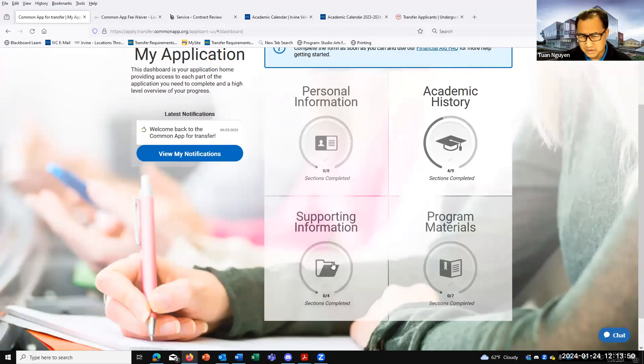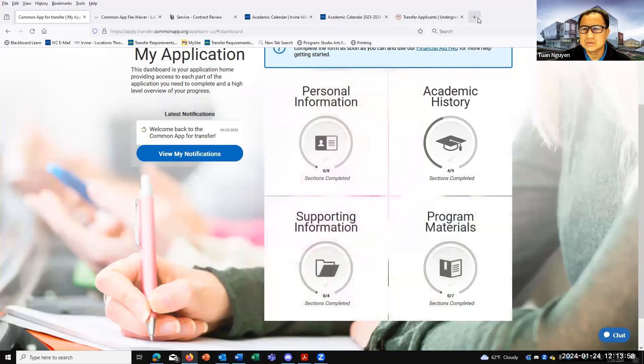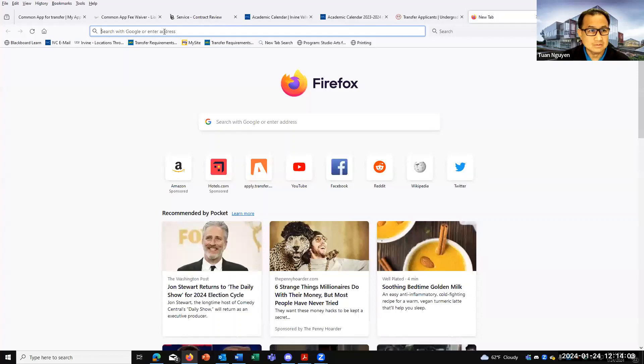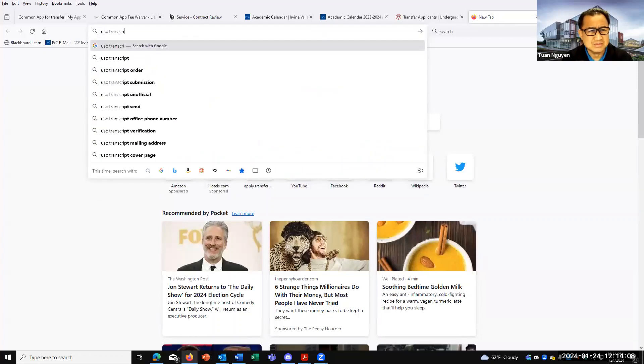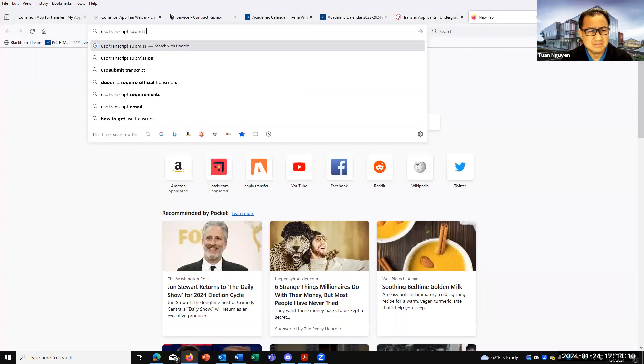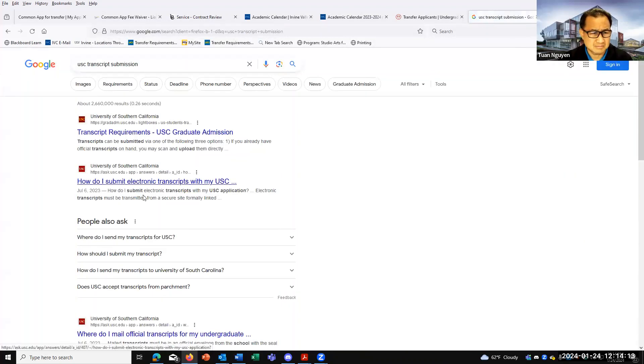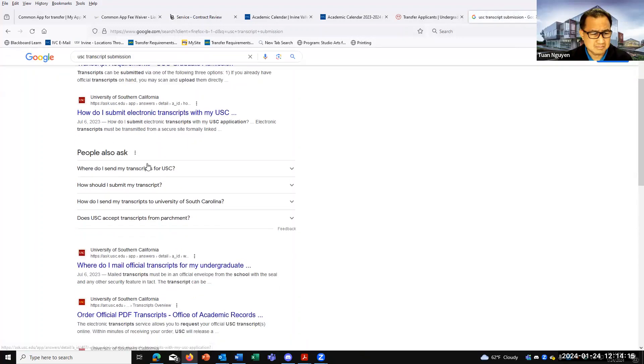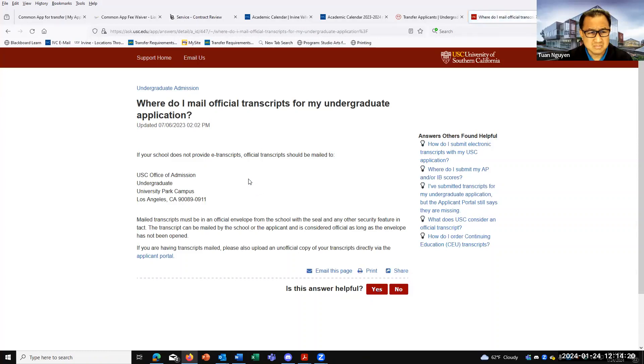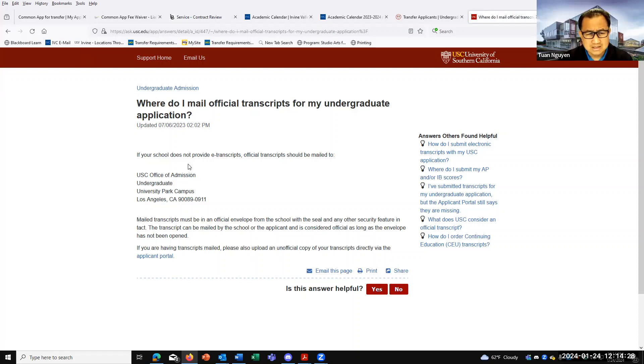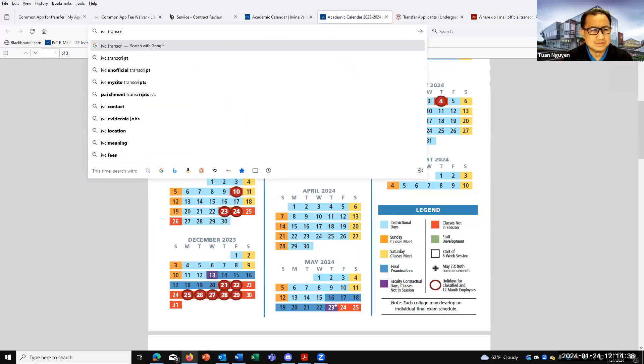Most schools actually want you to send transcripts to them, especially official, directly. So, for example, for USC, if you type in USC transcript submission, they actually give you information on the USC website here. USC does accept electronic transcripts and also hard copy. So you could just go to IVC transcript submission, ordering transcripts.